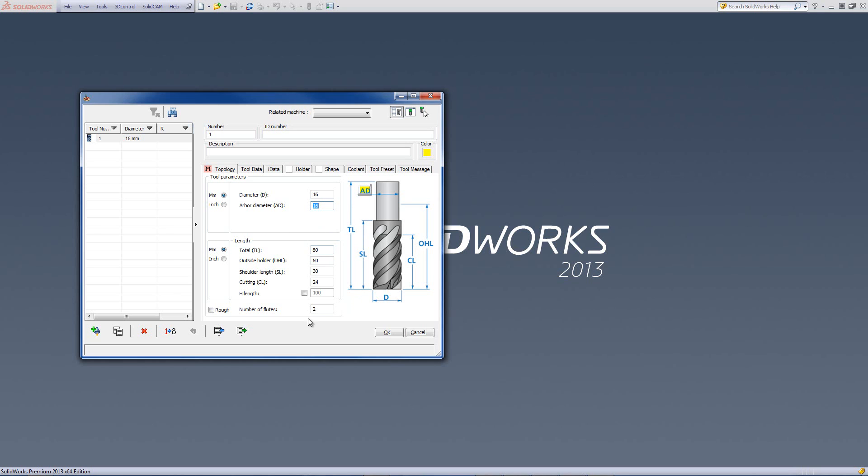The next group we have refers to the length of the tool itself. The length of the tool can also be done separately, either in metric or in inch. I'll create a tool where its total length is 80 millimeters. The total length, as shown over here, is the actual full length of the tool as it comes from the manufacturer.